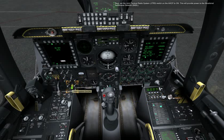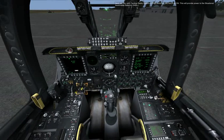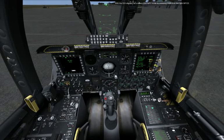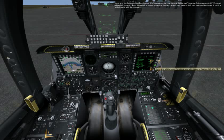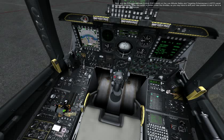Next, set the Joint Tactical Radio System, JTRS switch on the AHCP to on. This will provide power to the Situational Awareness Datalink. With the INS aligned, let's select CDU NAV mode by pressing OSB 9 on the right MFCD. Next, arm the Enhanced Attitude Control, EAC switch on the Low Altitude Safety and Targeting Enhancement panel on the left console. Note this switch is hidden under the throttle, so you may have to shift to a few positions to see it, but it is still clickable with the mouse.